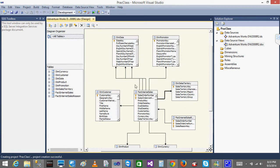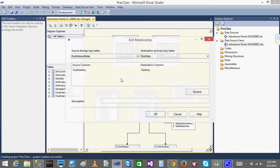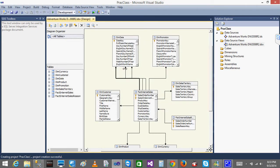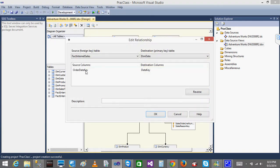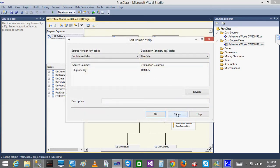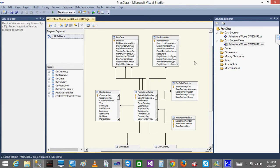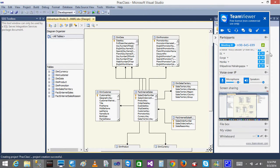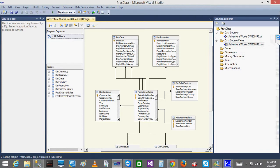You can also see that the dim date table has three relationships with the fact internet sales table — due date key, order date key, and ship date key all join to the date key. These are called role-playing dimensions in cubes. We will go into more detail about dimensions and their names step by step later on.